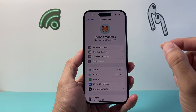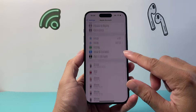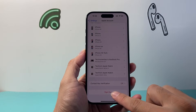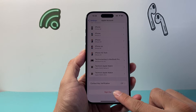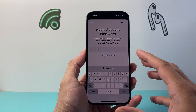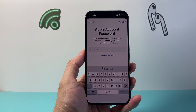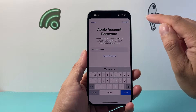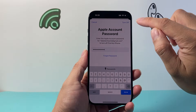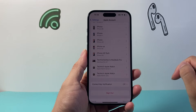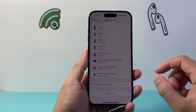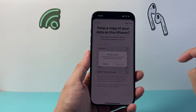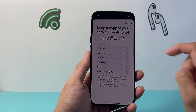Now what we need to do is first sign out of this one. So you're going to go to the very bottom and there's an option that says sign out. You're going to click on sign out, then enter your Apple ID password. Once you enter your Apple ID password you're going to click on turn off up top here, then click on sign out and confirm.